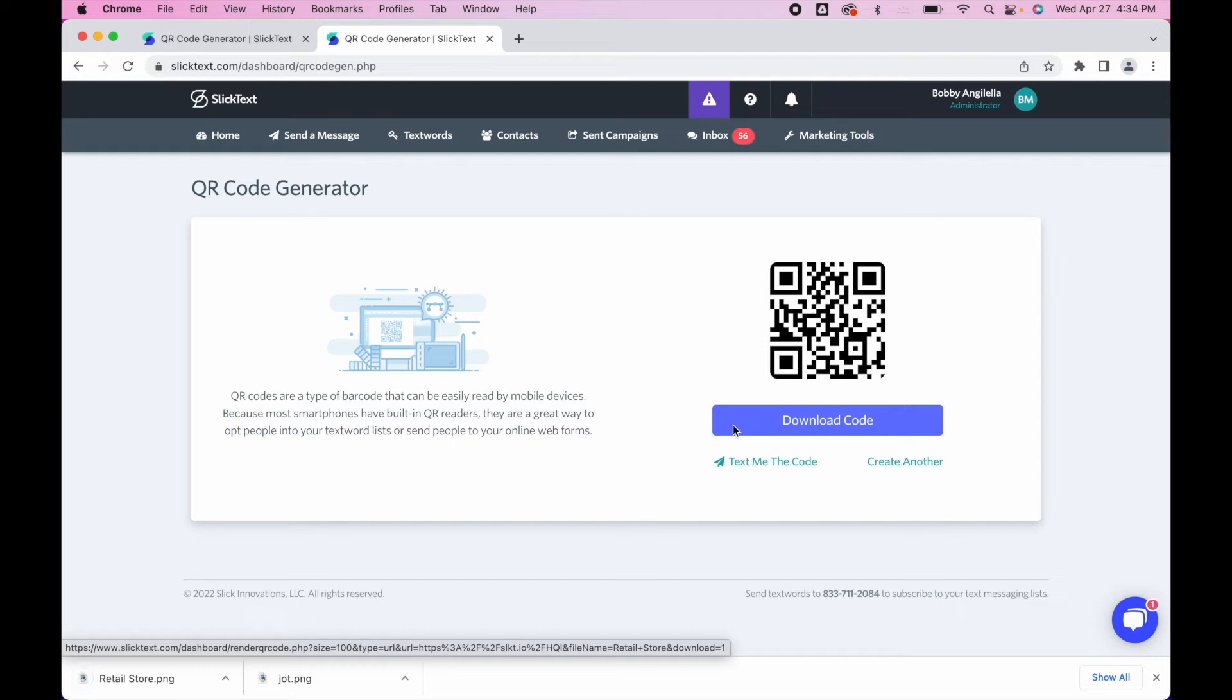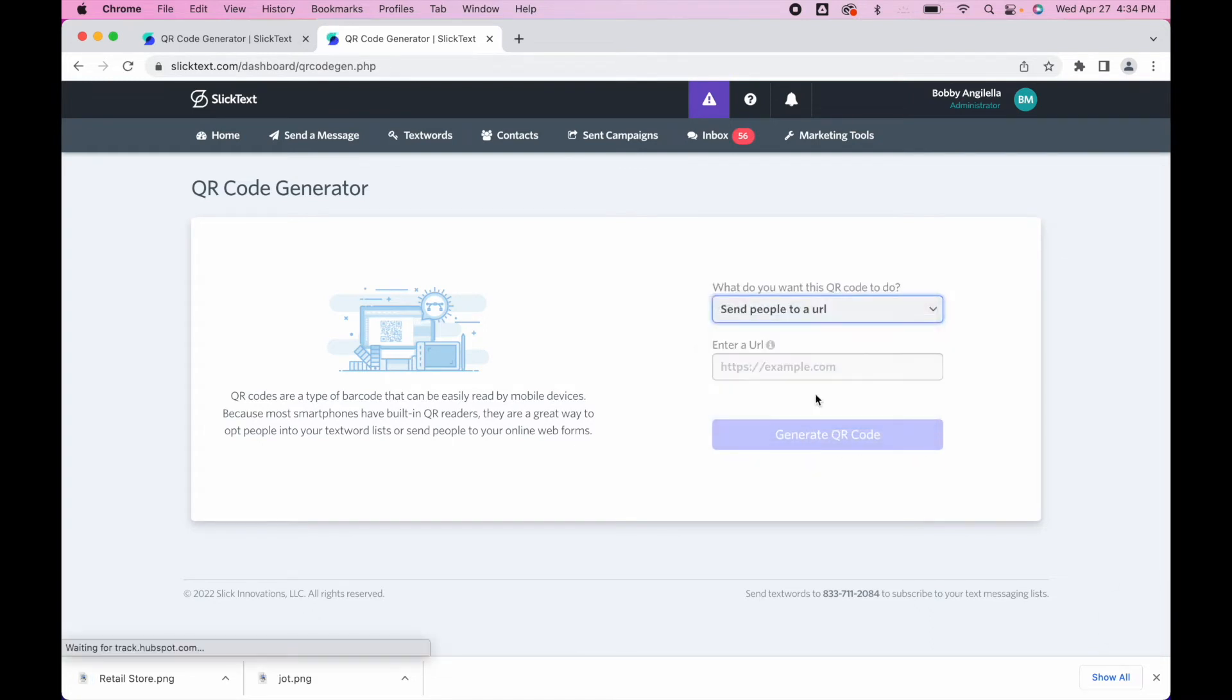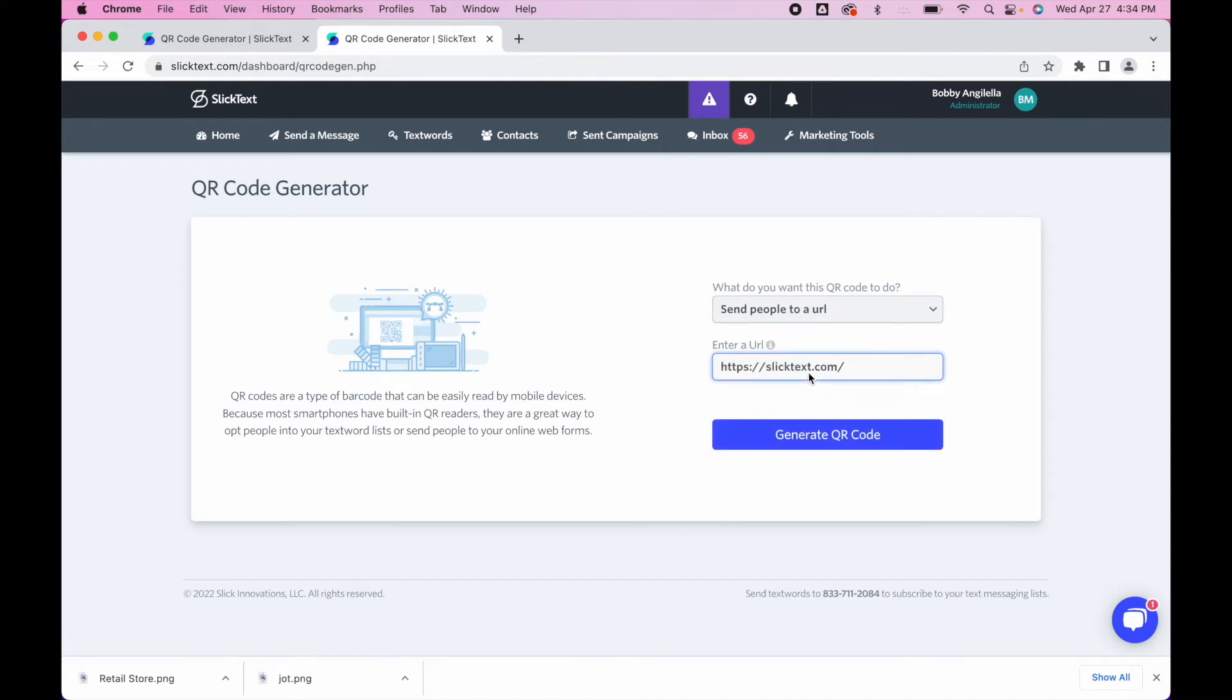Lastly, let's create another one here. Let's select the third option and send them to a URL. Pretty simple, we just generate that one. It'll send them to slicktext.com, simple as pie.